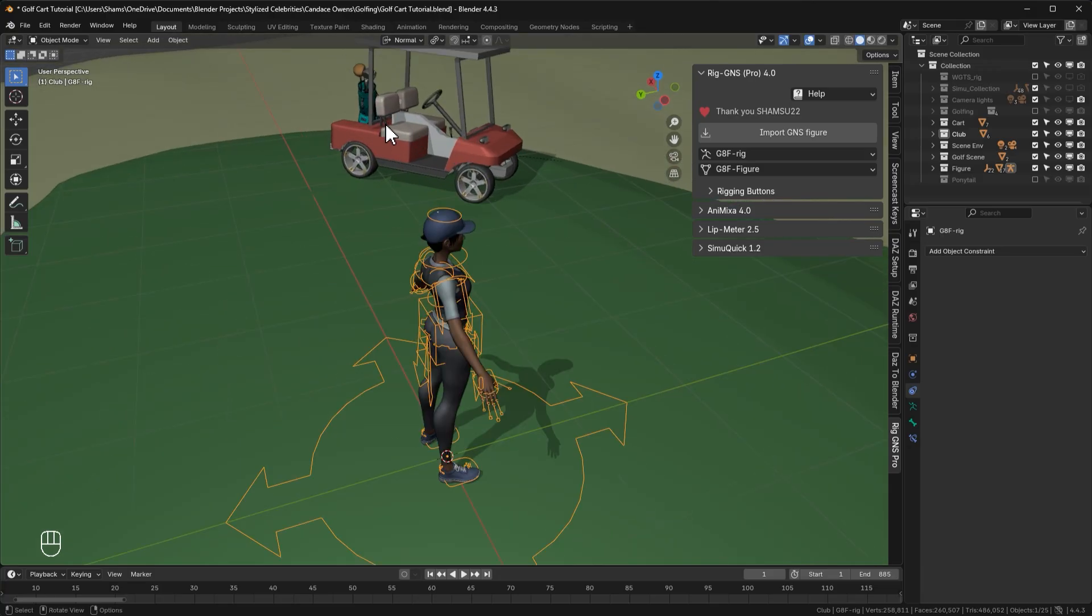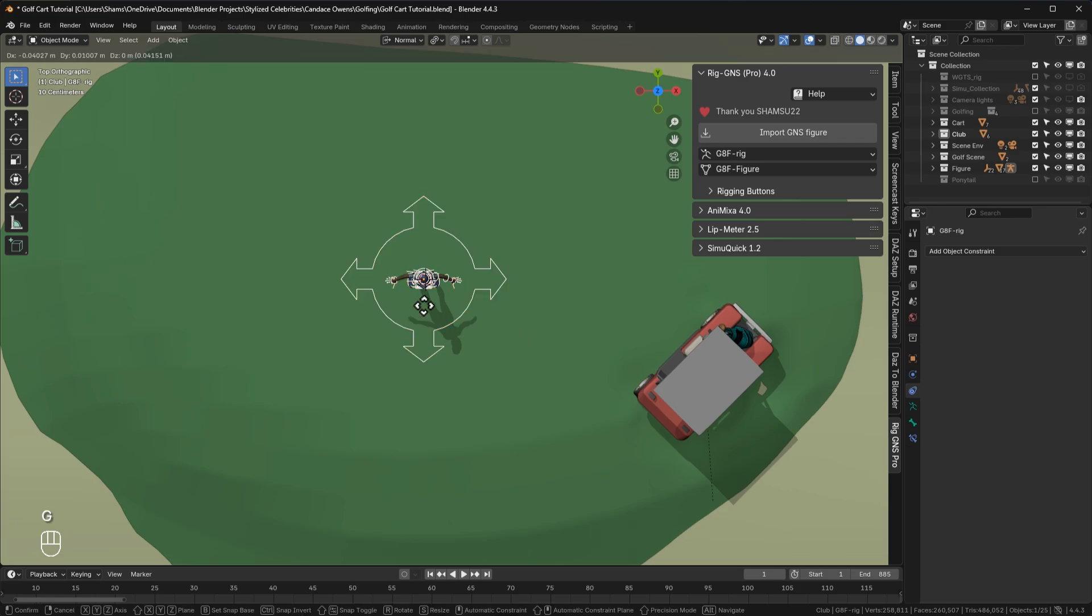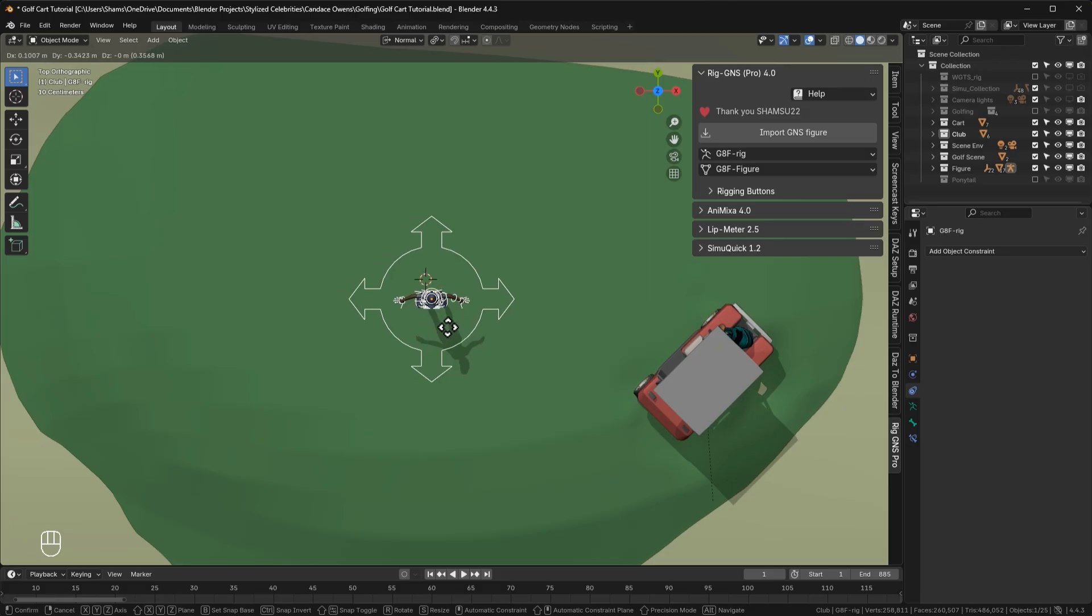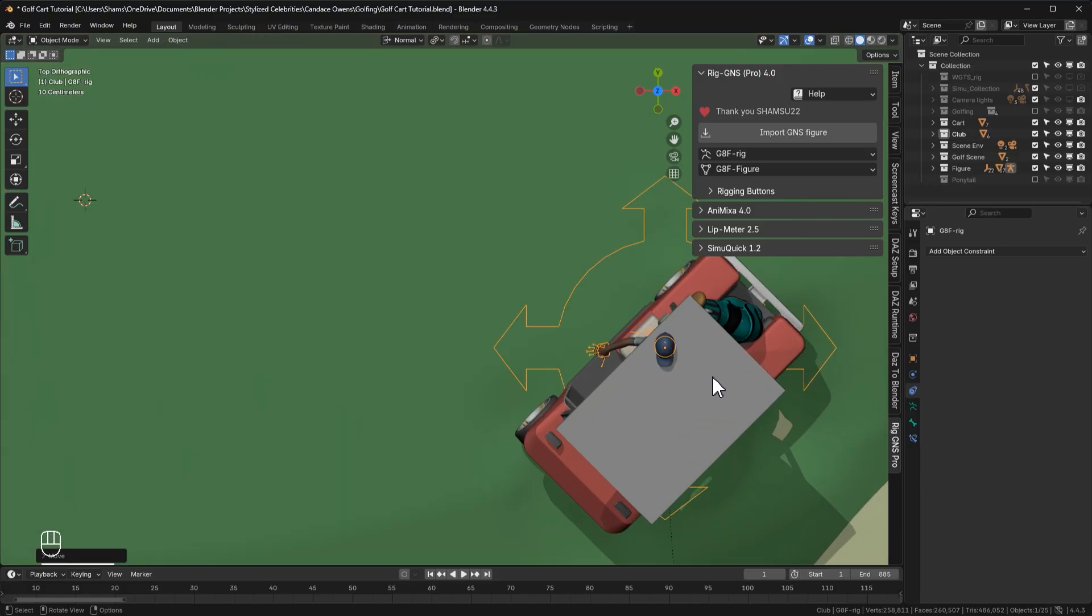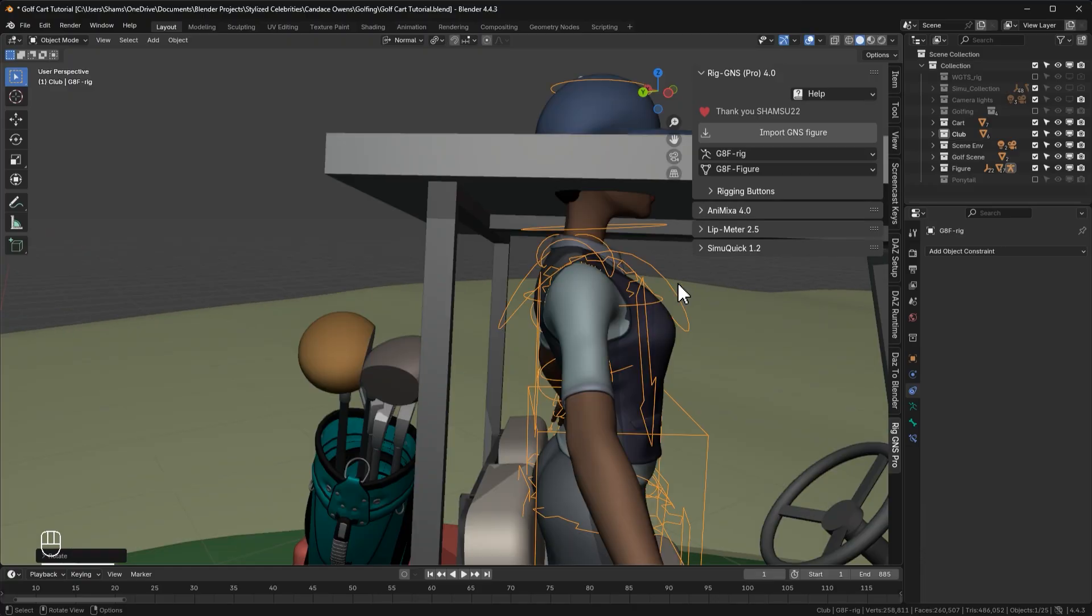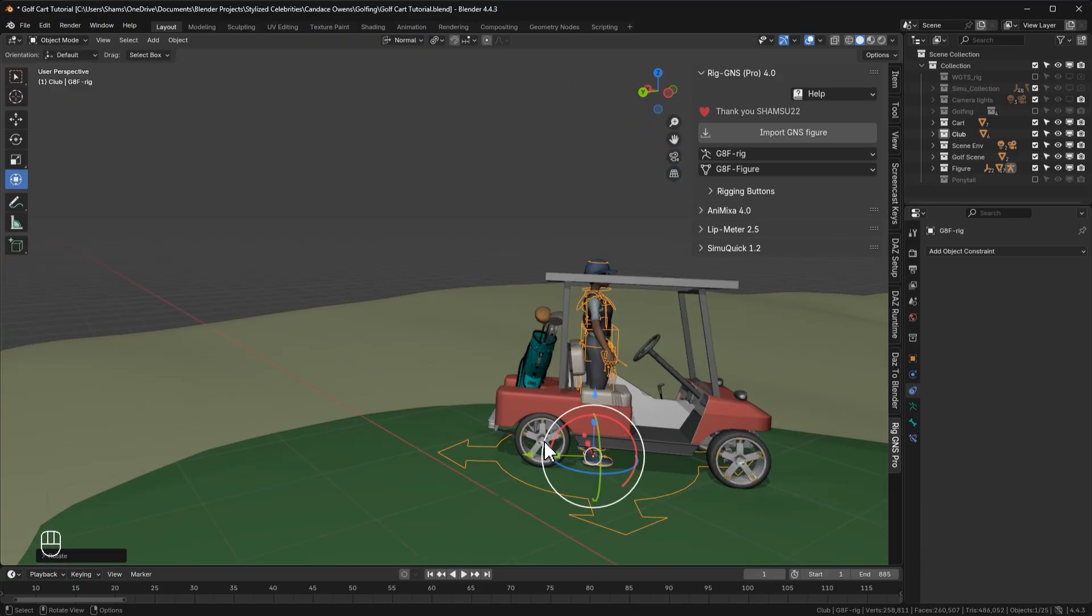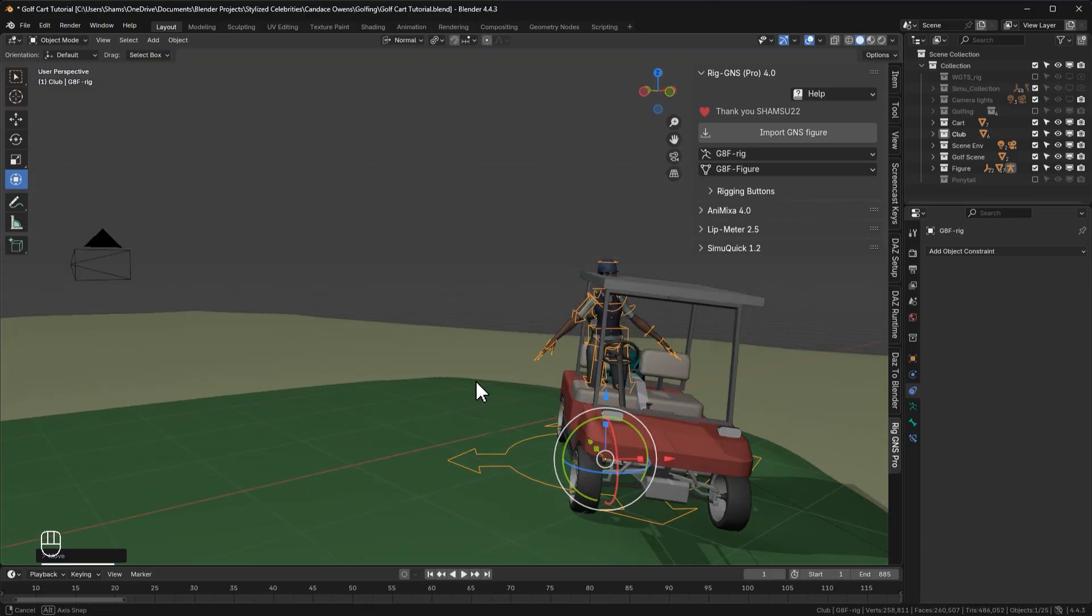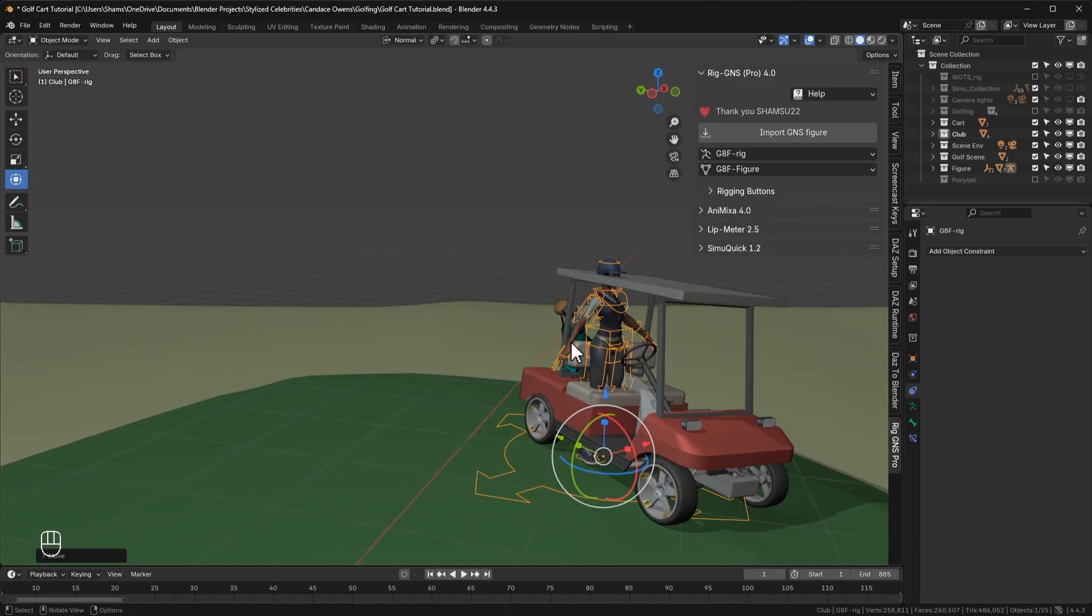So now I'll start by positioning this character around the driver's seat of the golf cart. I'll press 7 on the numpad to go to top view. This is just to make sure I only move the character's rig along the X and Y axis so I don't mess with the rig's Z axis translation. Now I'll line the character up with the driver's seat. I will also rotate it to match the direction of the cart. I think I'll nudge this forward a little. Now we have the character positioned at the driver's seat.